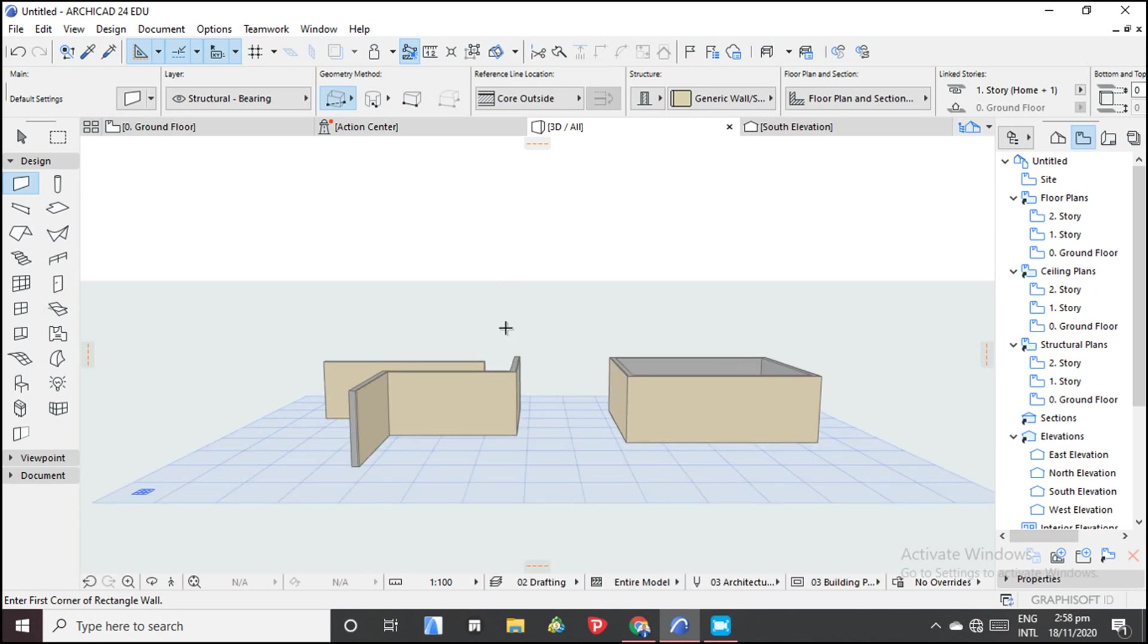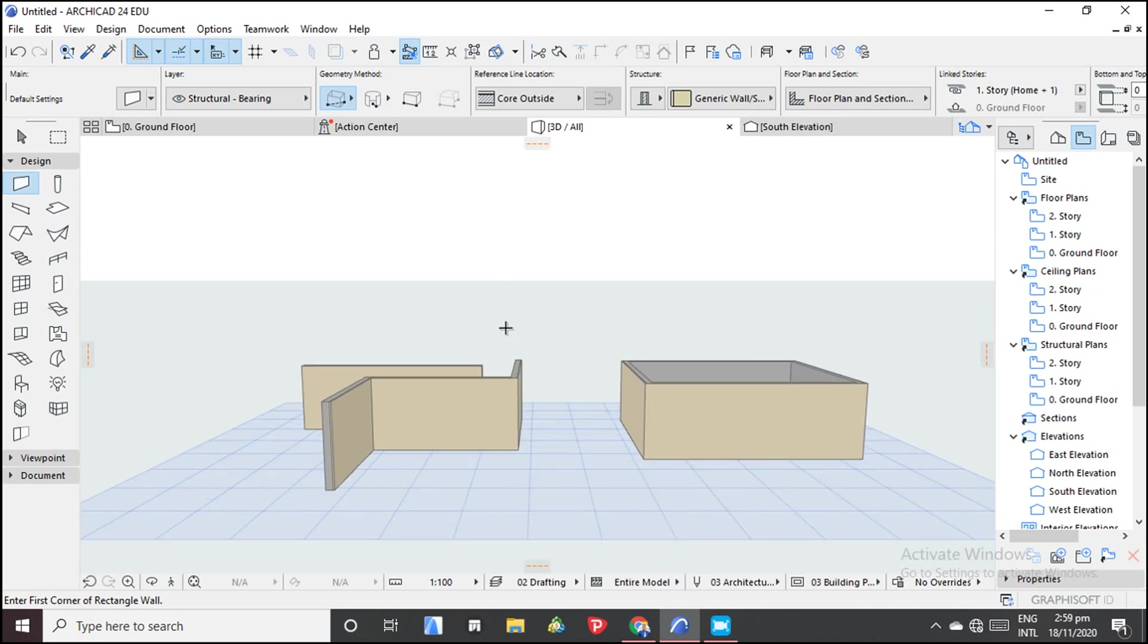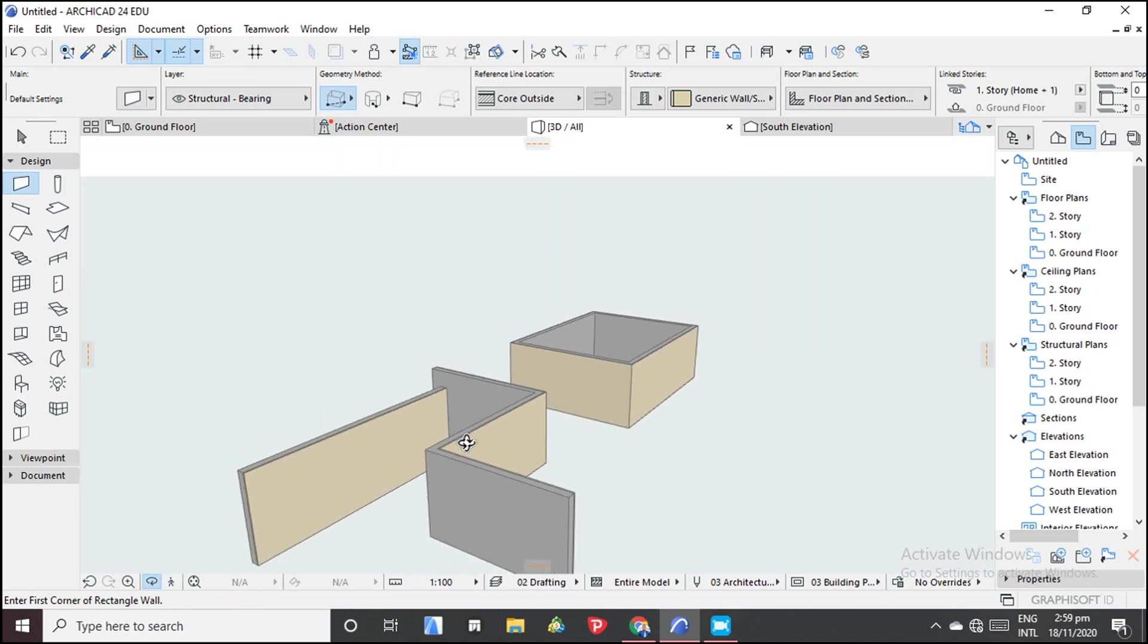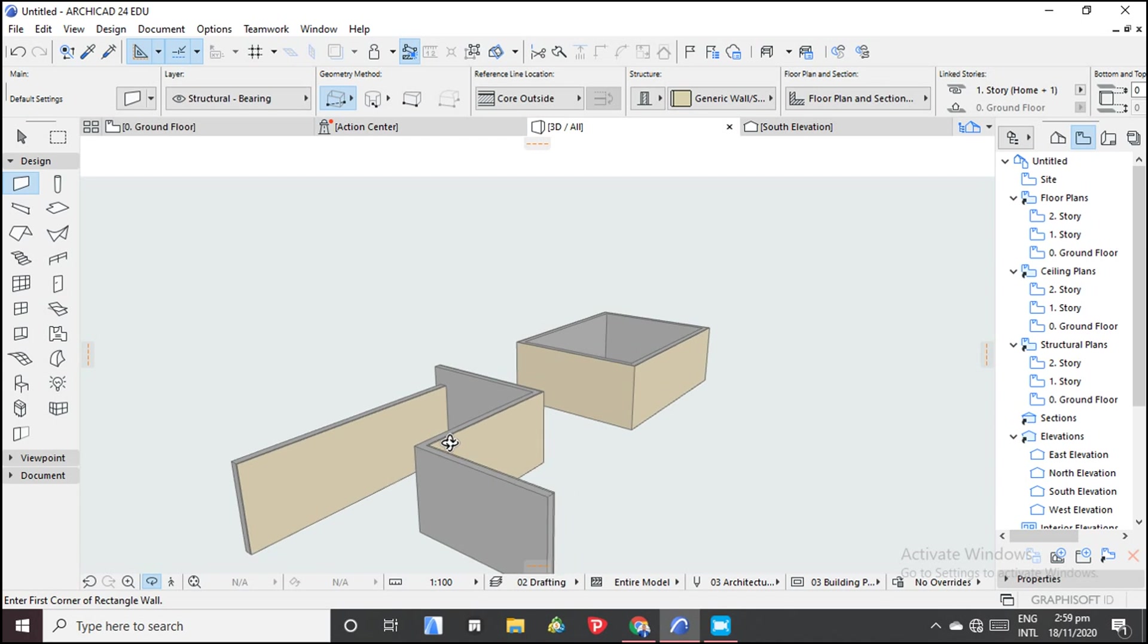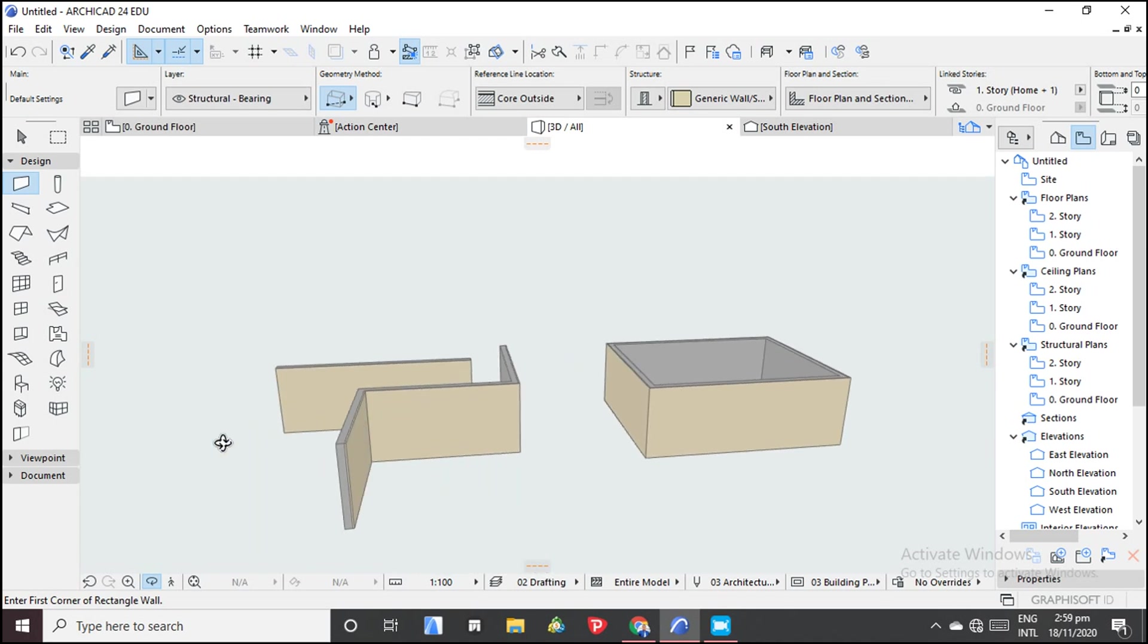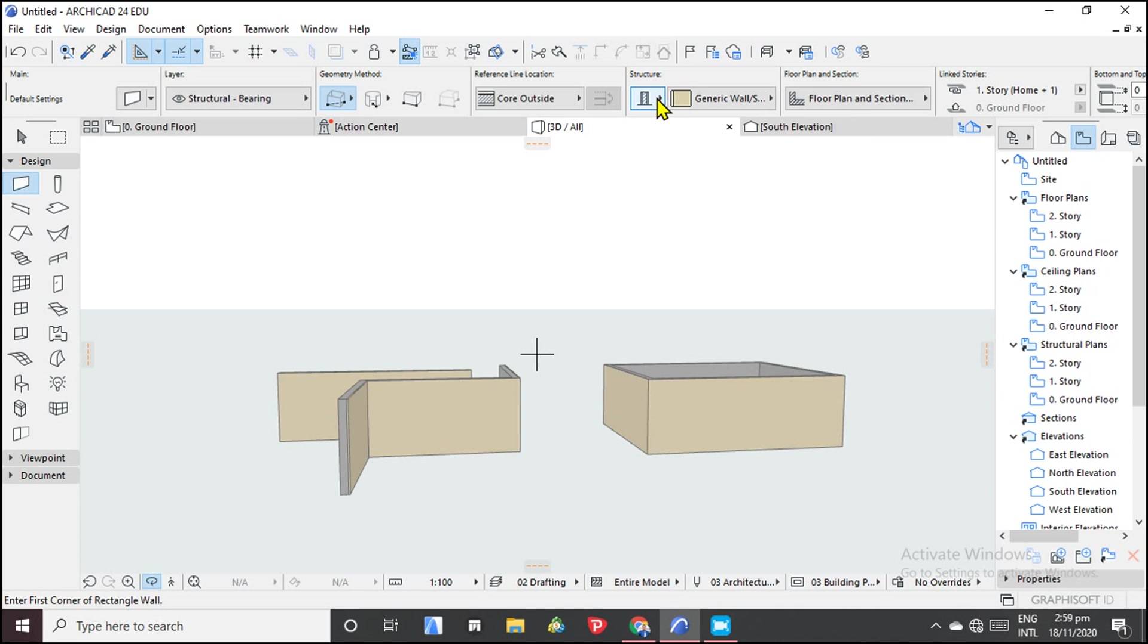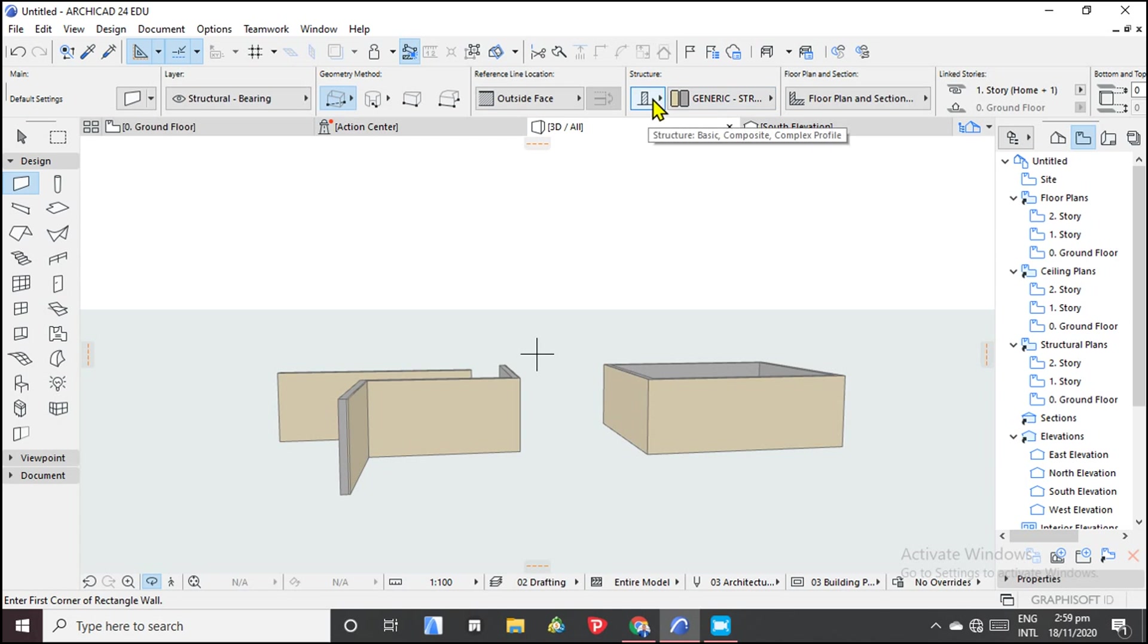So here we have our wall. So as you can see, if I just orbit a little bit, you see the faces of different coloration. The difference is here. This is a composite wall. For example, so this is where setting or having some basic settings will help you. So you can just come and choose to have a basic one.